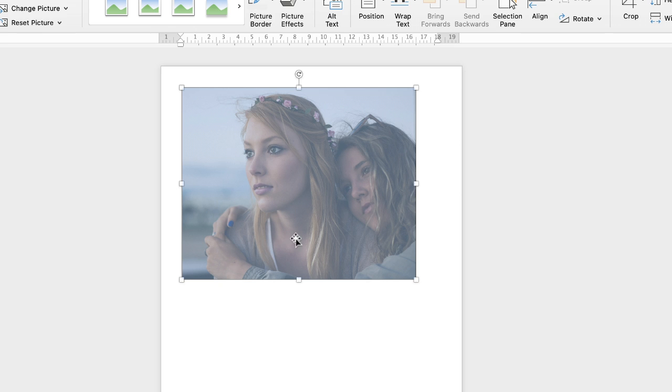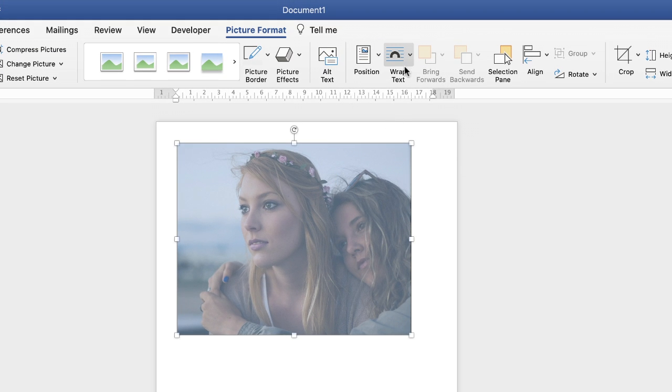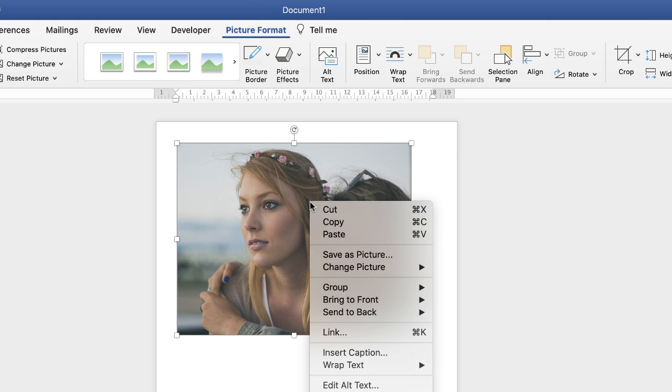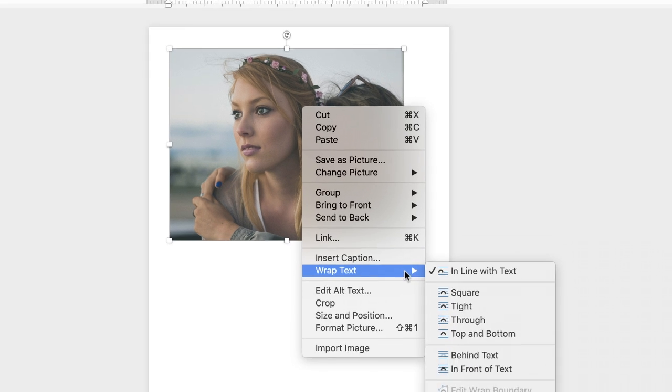In order to be able to move it around we need to go up to wrap text. Make sure you're on picture format, or you can right-click on your image and go down to wrap text here.